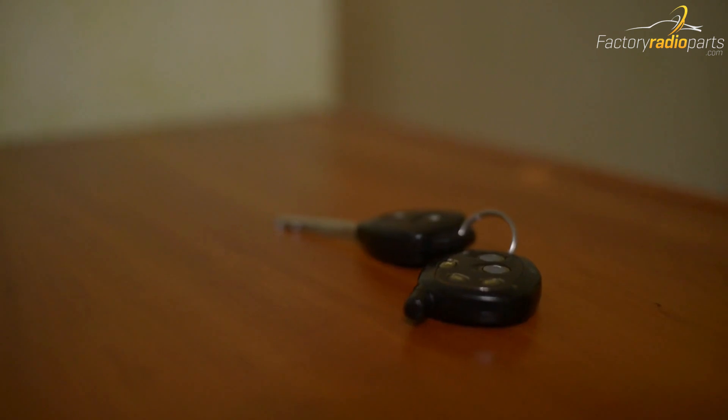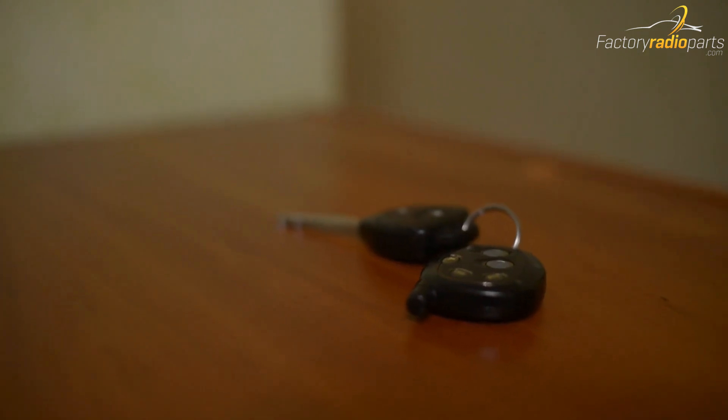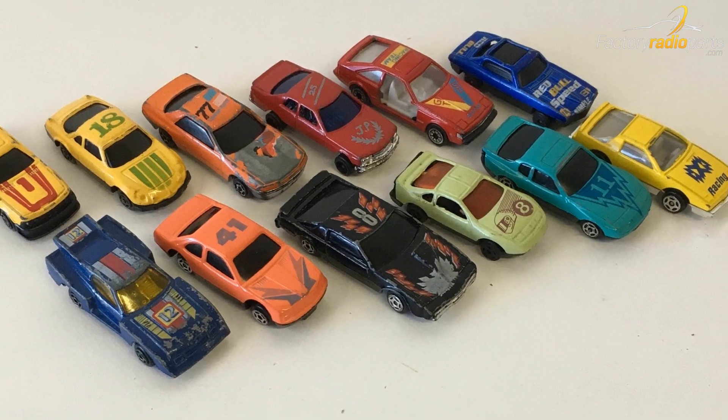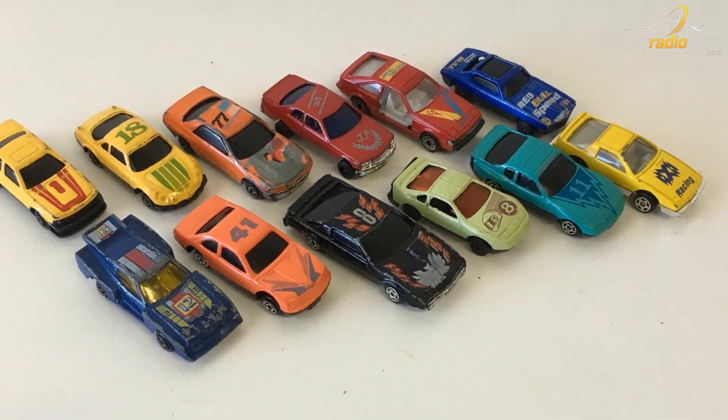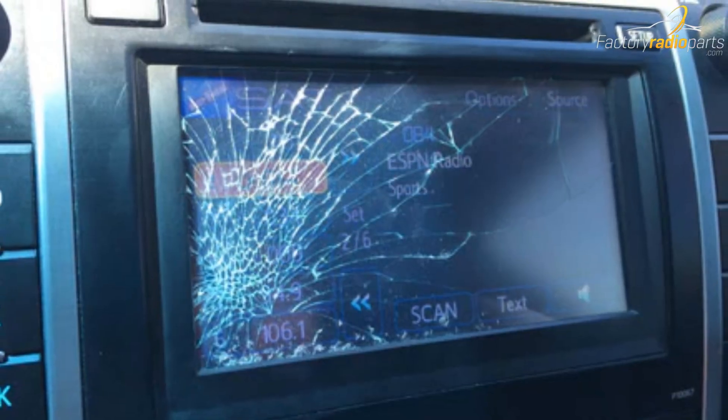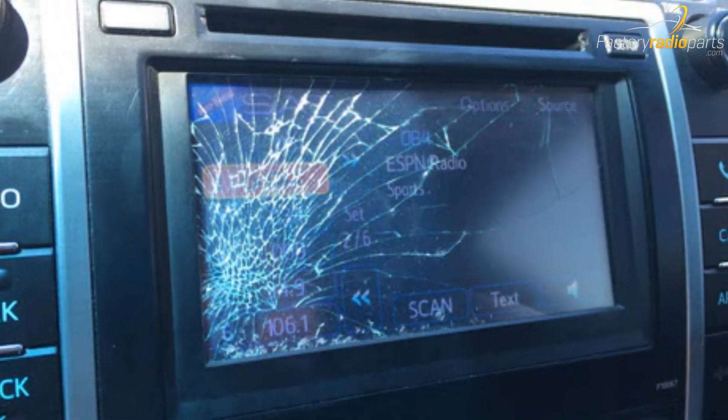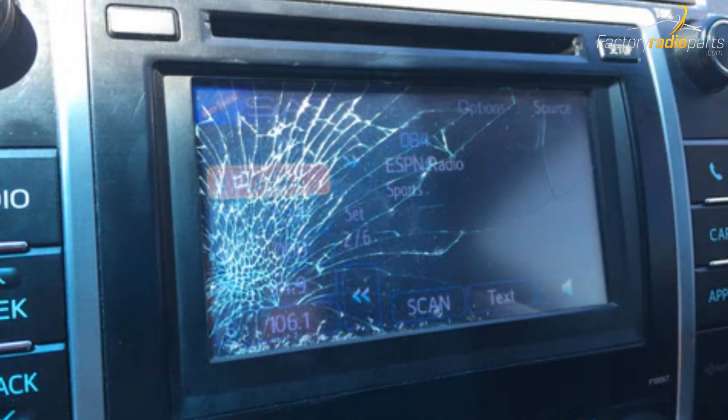Other foreign objects such as car keys, 2x4s, and the occasional matchbox race car can dent or completely shatter the touchscreen, even the LCD.